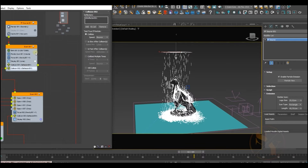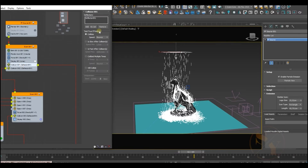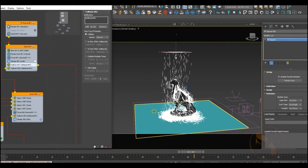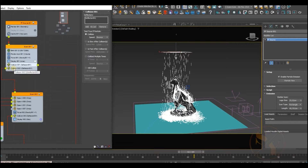We're using some collision events to create more effects for our rain system. The first collision event uses a simple deflector for collision with the ground. The second collision event is the collision with our hero geometry, where we use the UDeflector to create some additional effects.